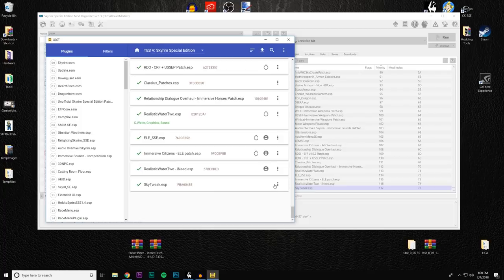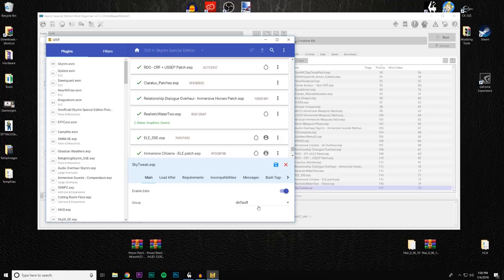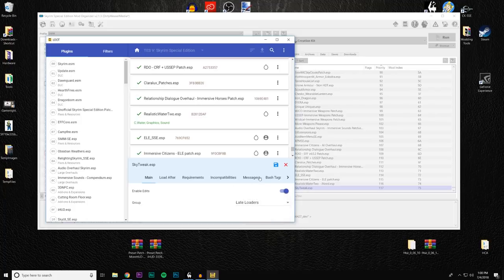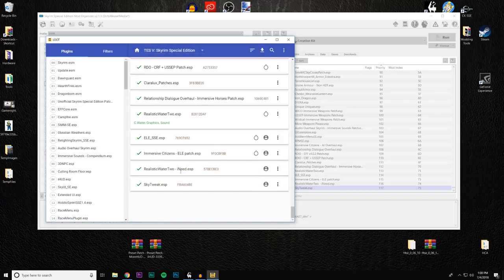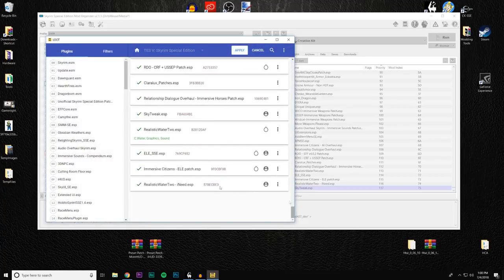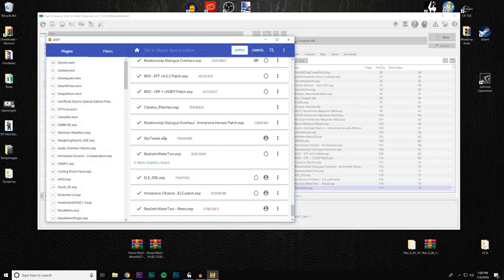Go into the metadata edit and you'll see it's grouped with Default. Scroll down and find 'Late Loaders' — select that and save it. Now let's see what LOOT does with it. Scroll down again and you can see SkyTweak is much farther down now — this is probably an appropriate place, and I wouldn't worry about Realistic Water 2, ELE, or any of these patches making notable changes to SkyTweak.